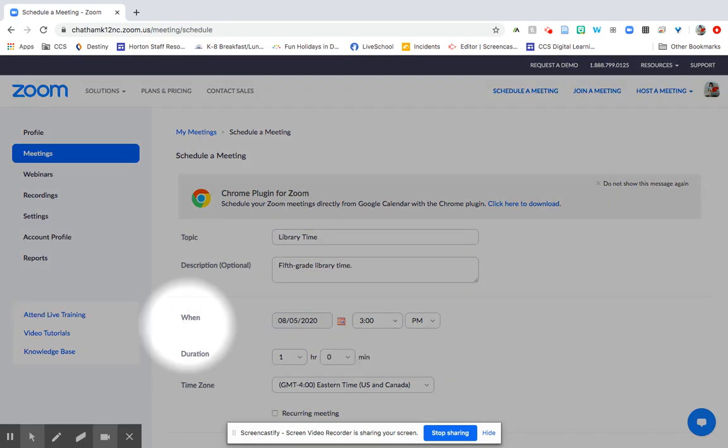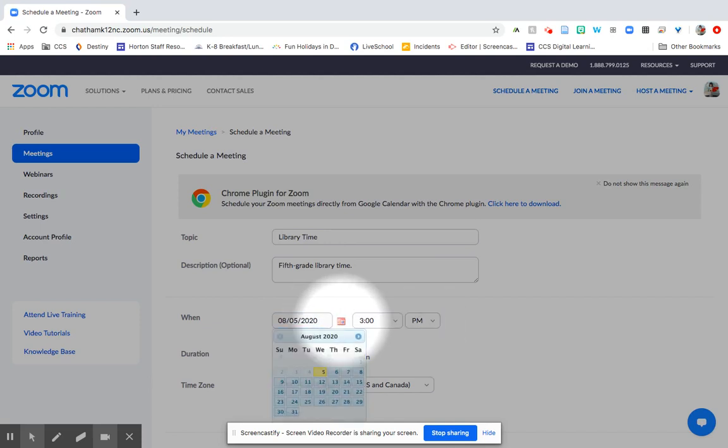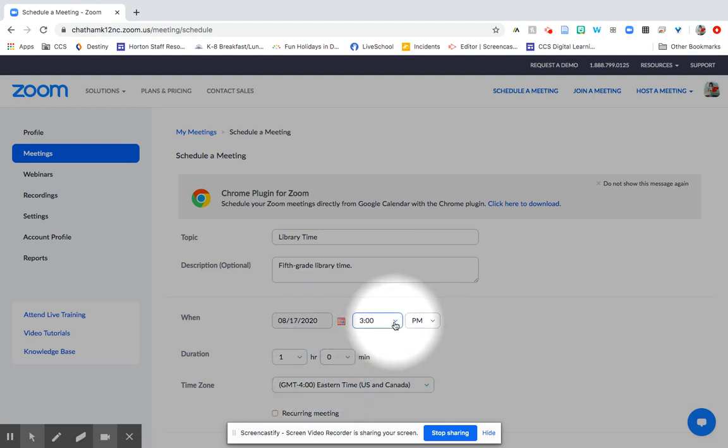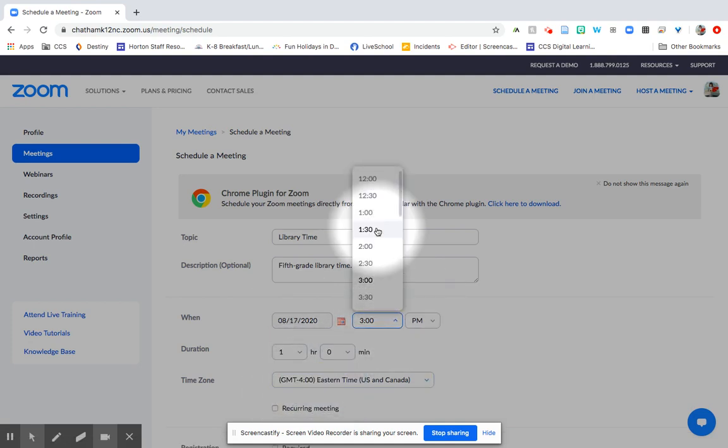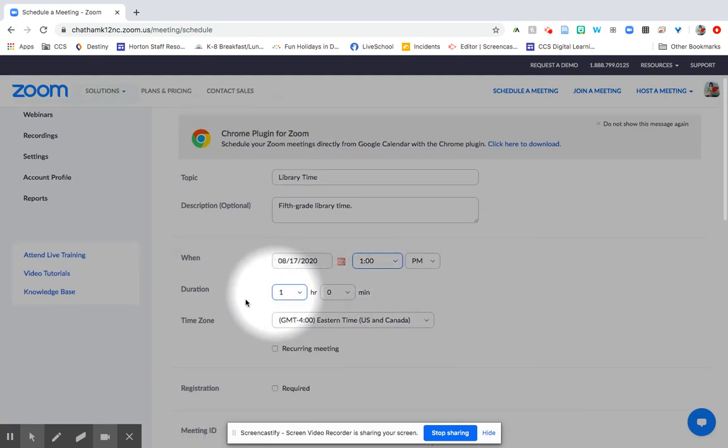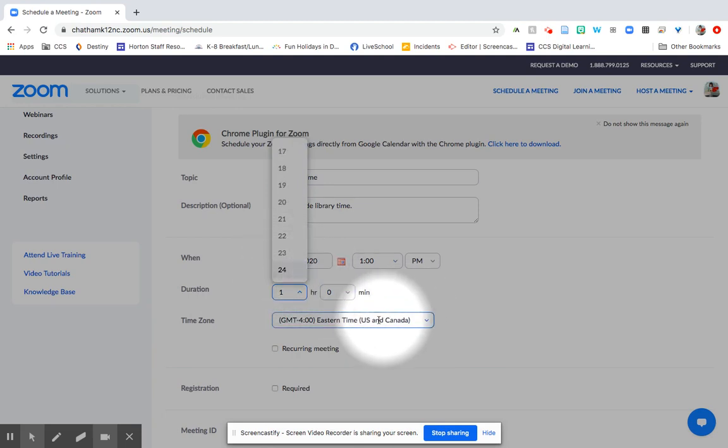Down here in the when you can set up the date of your first meeting when you want it to be by either typing it in this box or you can pick the calendar. You can set your time, say it's 1 p.m. You can set the duration, so how long you think your meeting is going to last. It can go up to 24 hours, that would be quite a long meeting.